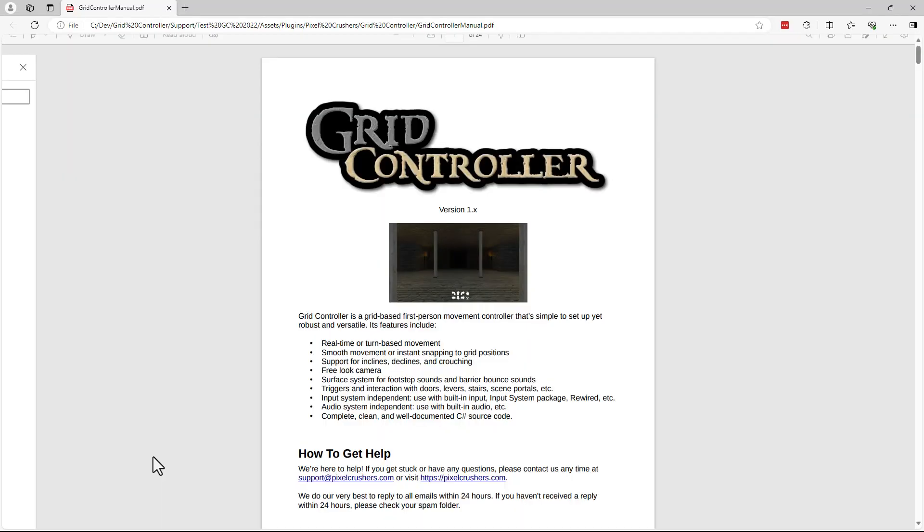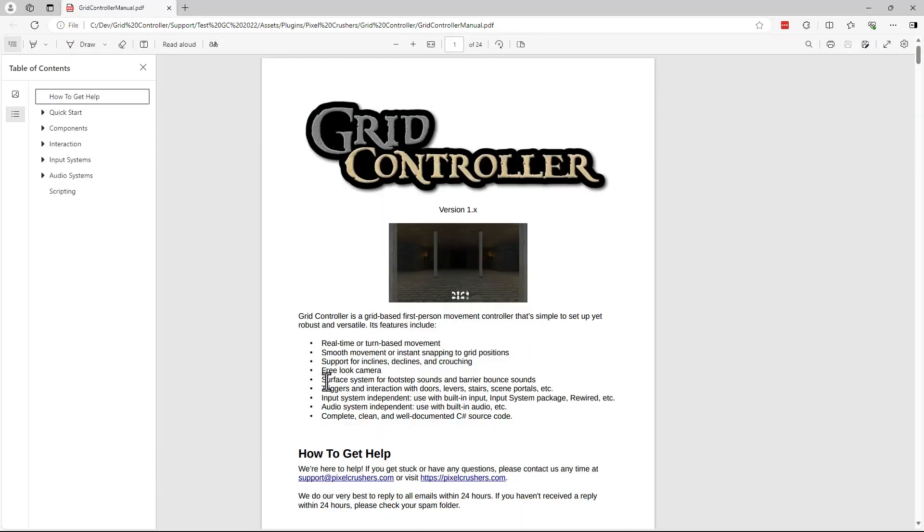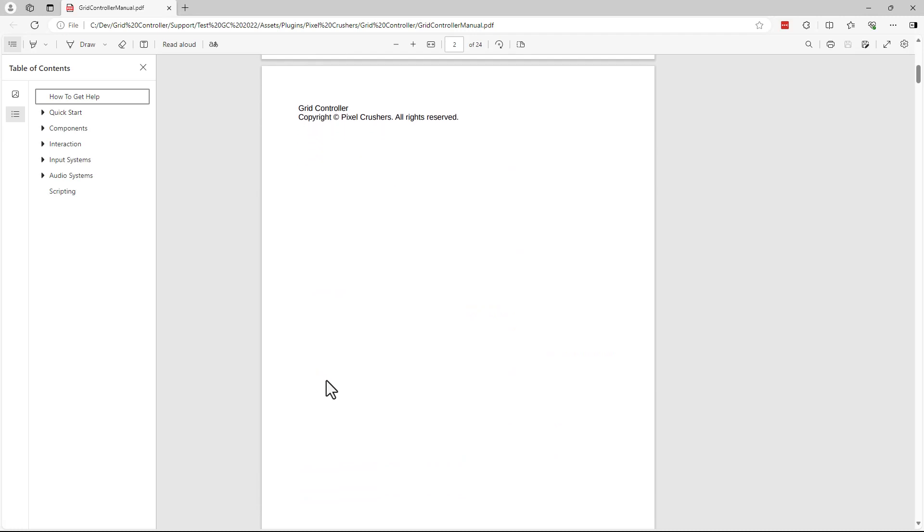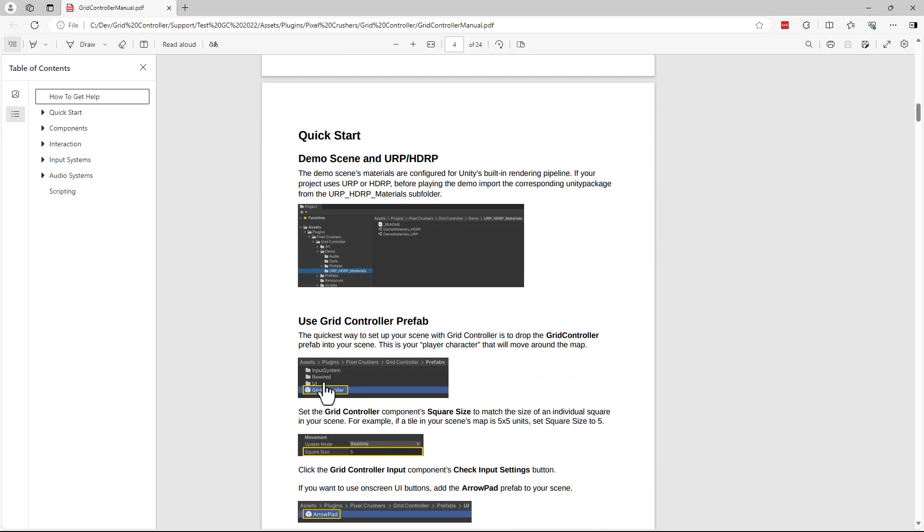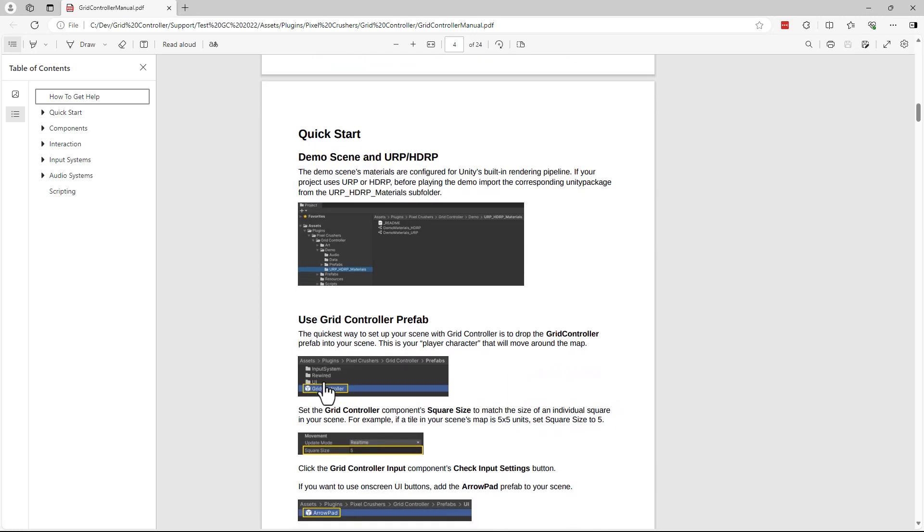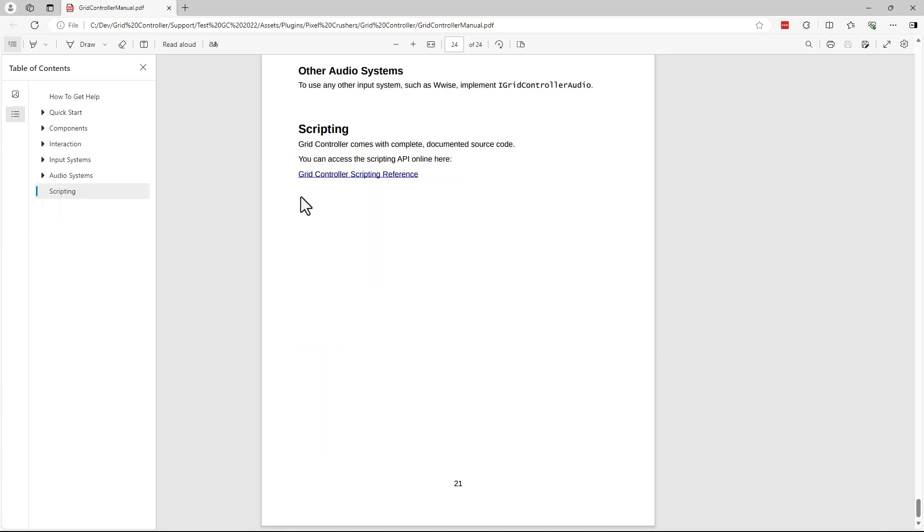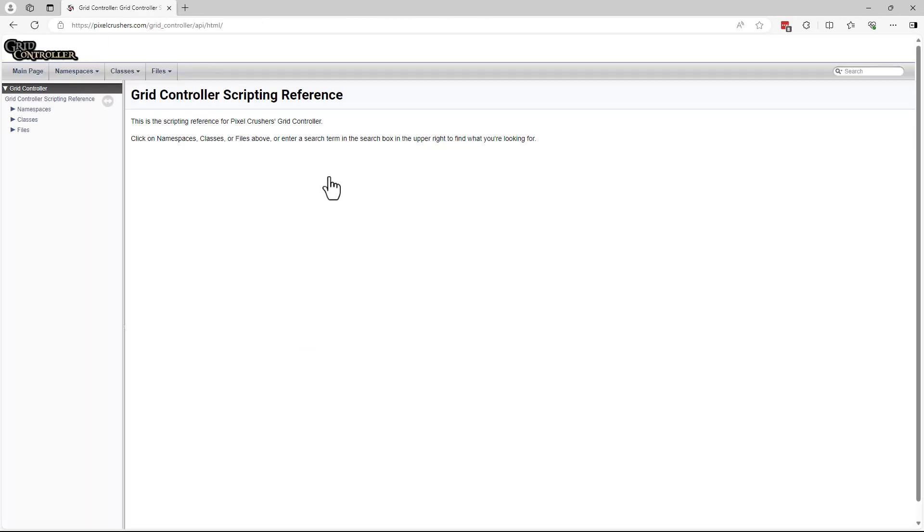The first thing we'll do is take a look at the manual, which is inside the Grid Controller folder. At the bottom of the manual is a link to the scripting reference. Grid Controller has a fully documented API.